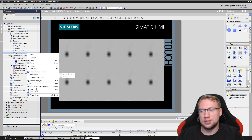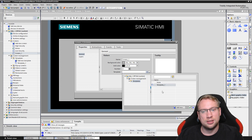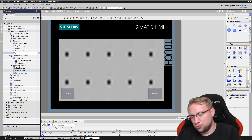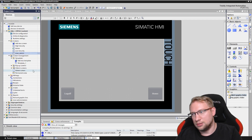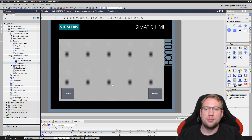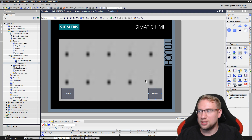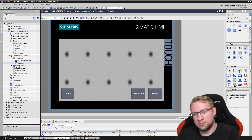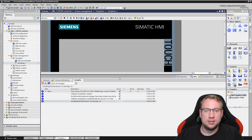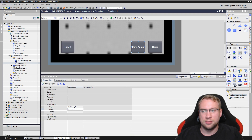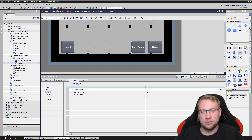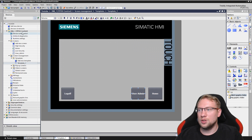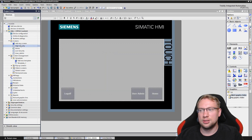What we will do now is add a new screen. I also want to use a template — template one — so it looks like the others and has a home and a log off button. I'll give it the name 'user admin'. I also want to be able to get to the user admin from every screen, so I'll copy and paste a button, label it 'user admin', and set the release event to activate the user admin screen.